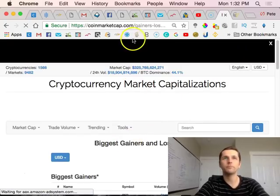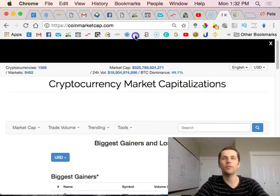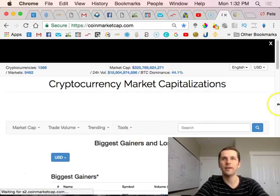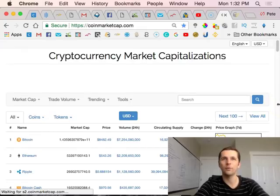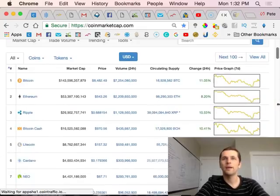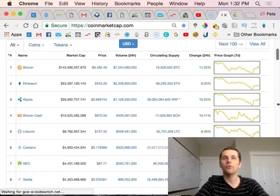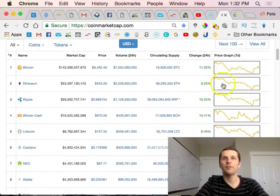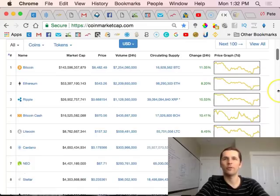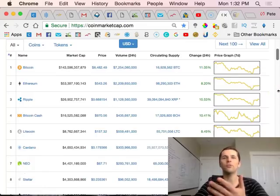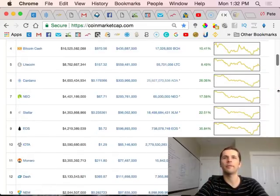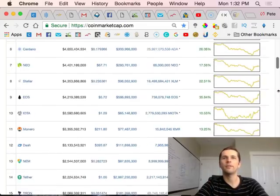When everything jumps like that and it's in the green, I would wait to invest because I'd wait till this retraces a little bit, like wait till tomorrow, see what happens.